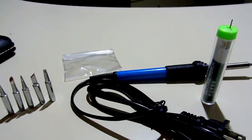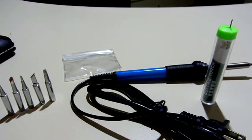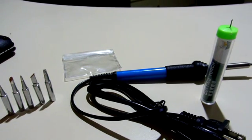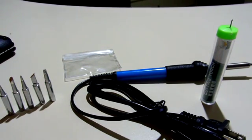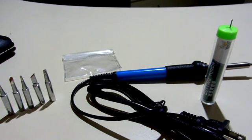Hello everybody, this is a video review on the 110 volt 60 watt welding soldering iron tool with adjustable thermostat and 5 tips with a solder tube.